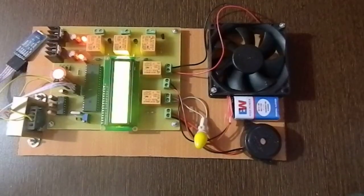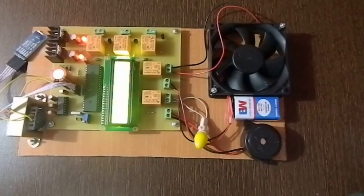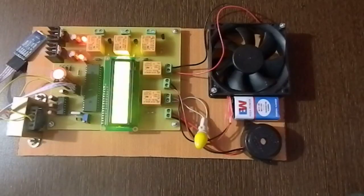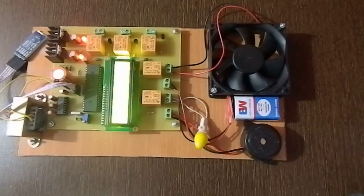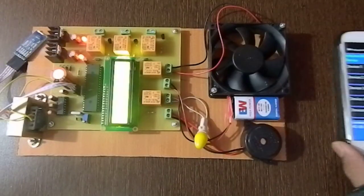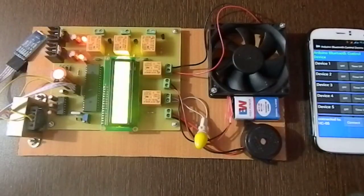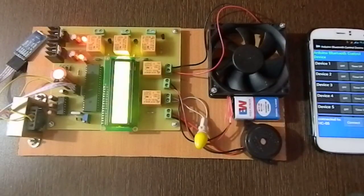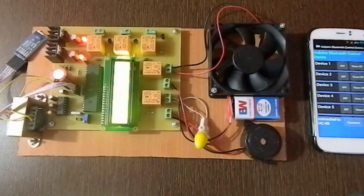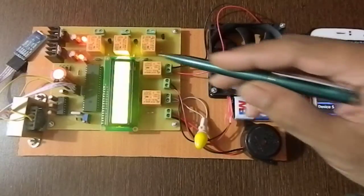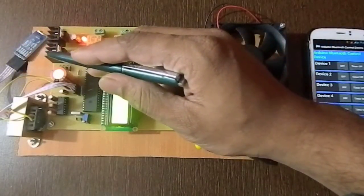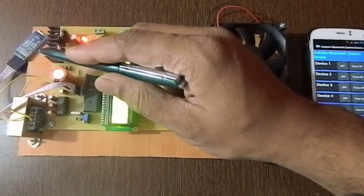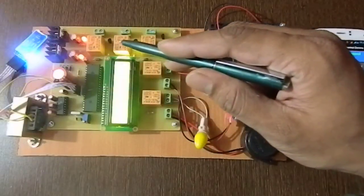Hi, welcome to the project: Home Appliance Control using Android mobile over Bluetooth. Here we use an Android mobile to control various devices. As you can see, this is the Android receiver, the Bluetooth receiver.